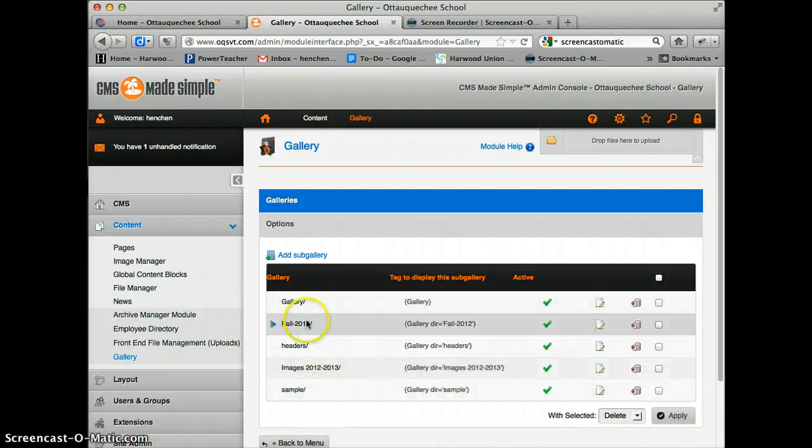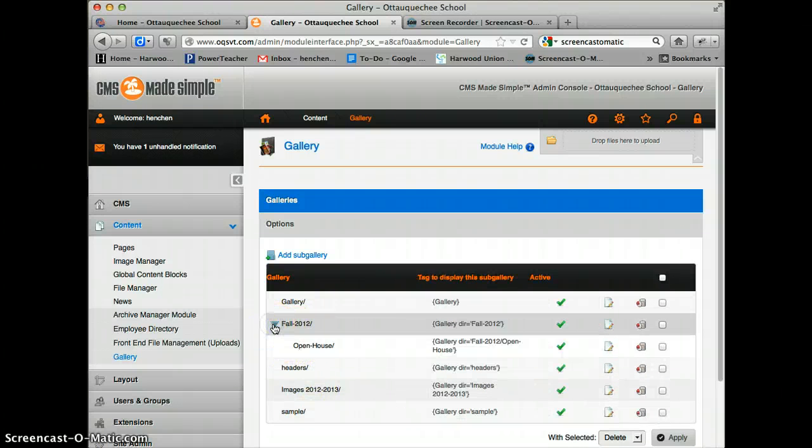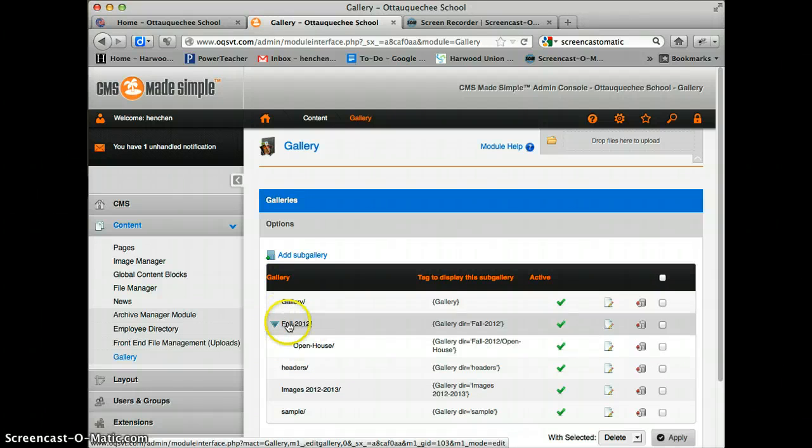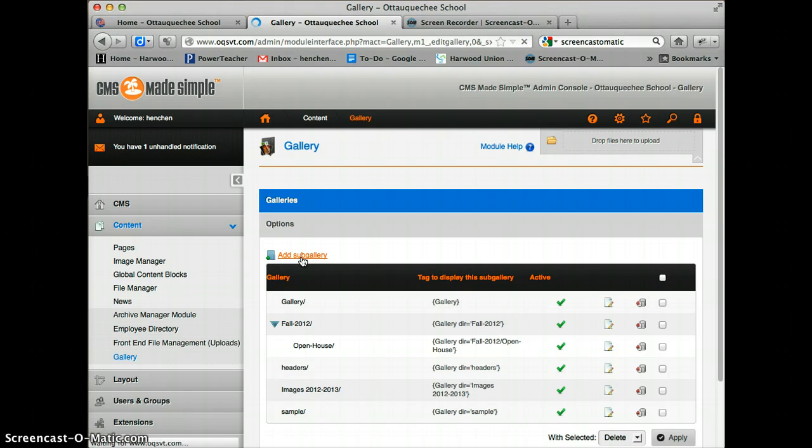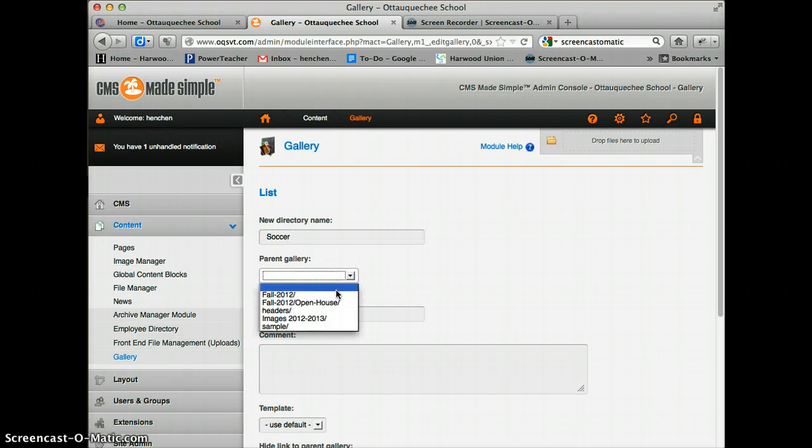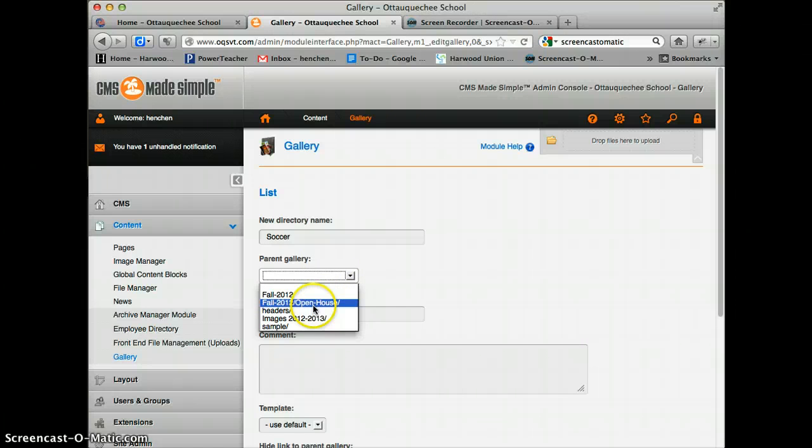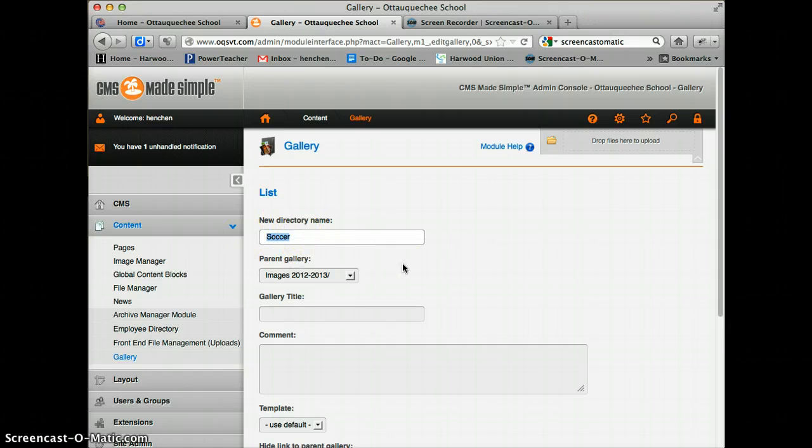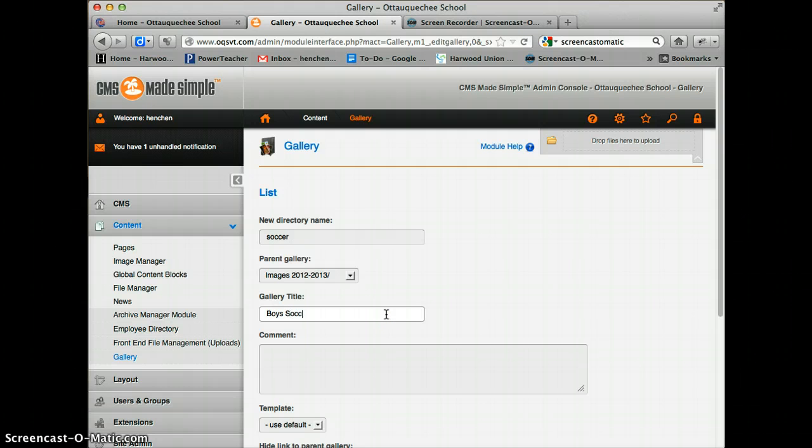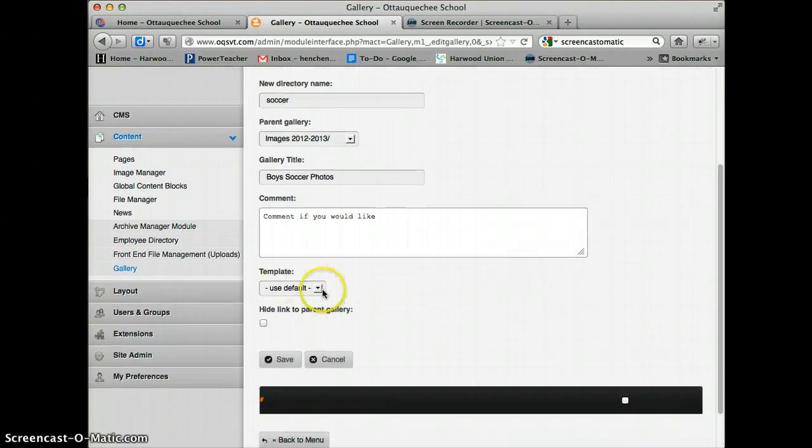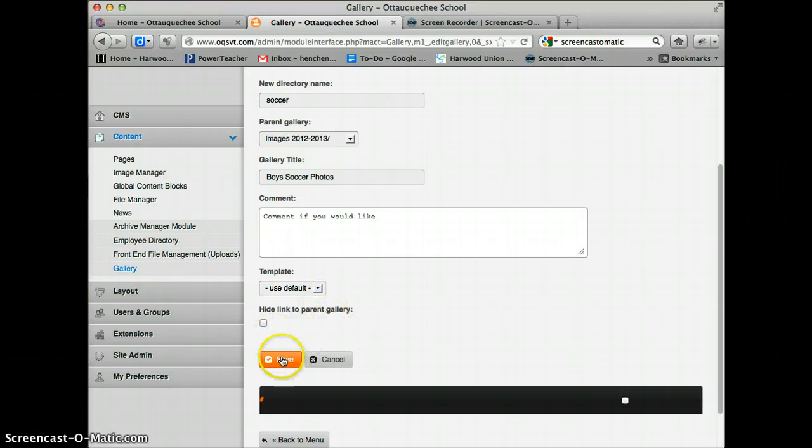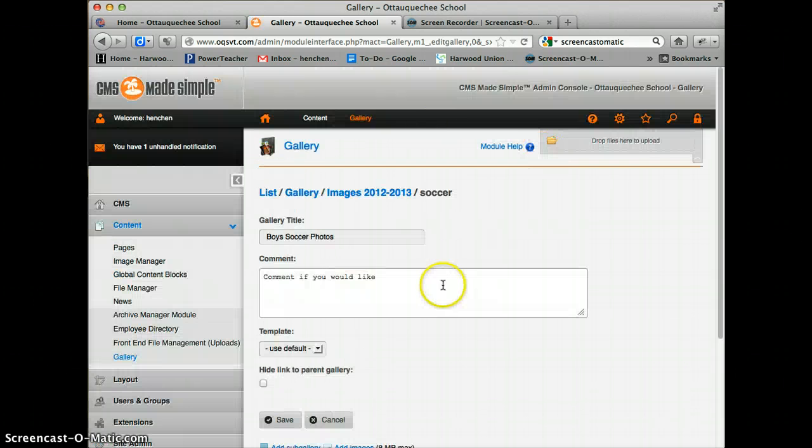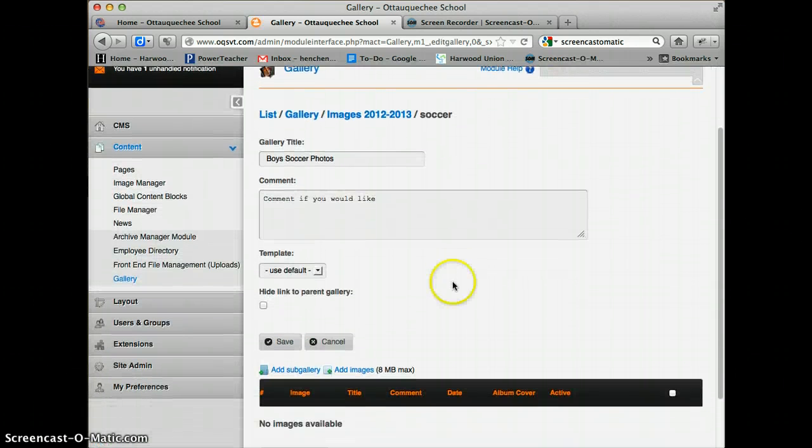These are all the photo galleries we have here. This little arrow means there's a dropdown. I'm actually going to create a sub-gallery and call it Soccer. I'll put it underneath Images 2012-2013. This is a directory name, so it shouldn't have any caps—just 'soccer.' The gallery title can have a regular human-readable title like 'Boys Soccer Photos.' You can leave a comment if you'd like, then stick with the default template. I'm going to click Save, and you've created the gallery.